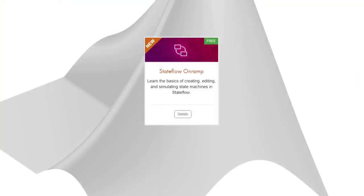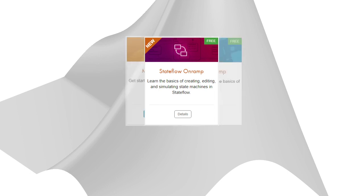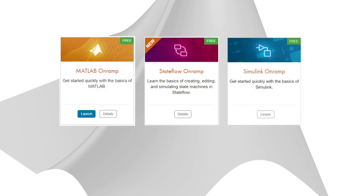No previous experience with Stateflow or state machines is necessary, although familiarity with MATLAB and Simulink is helpful. If you've never used either of those, we recommend that you complete MATLAB OnRamp and Simulink OnRamp first.